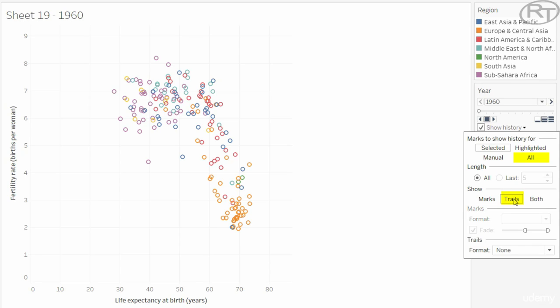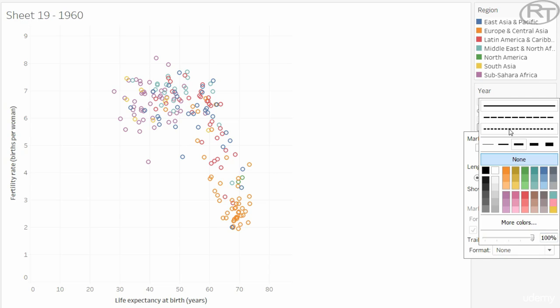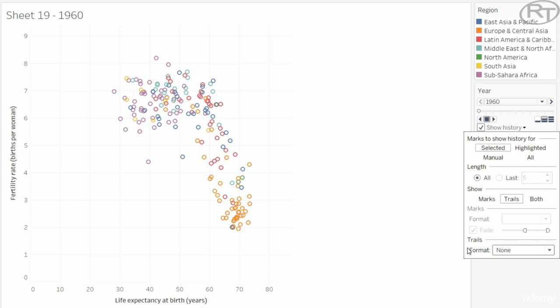It means that as the mark moves, it lets a trail behind, so the user can see the route of the mark. At last we can format the trails, so they appear less vibrant than the actual marks, and this makes the visualization less messy.